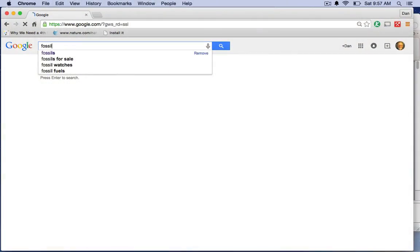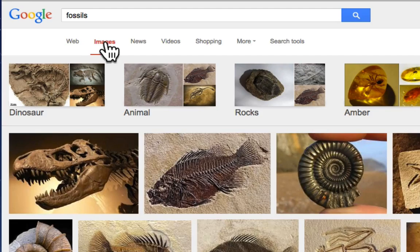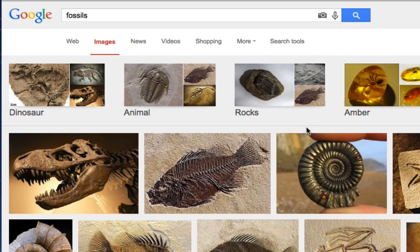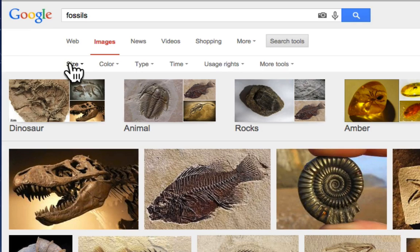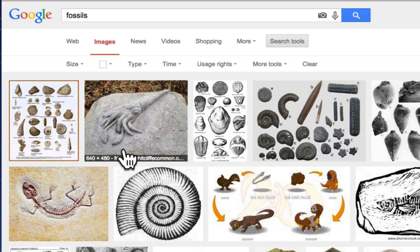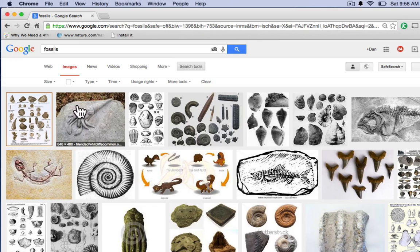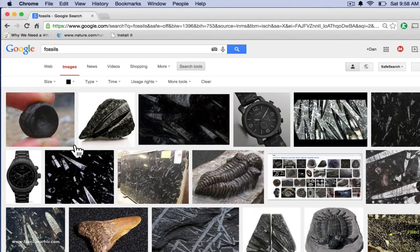Let me show this to you live. I'll do my query for fossils, then switch to images by clicking on the image tab. To get to the tool to filter by image, I click on search tools right here. You'll see the different options appear - I can filter by size, by color, by type and so on. Here I want to focus on color. Click on the color option and you can see that set of options. Let's filter by white and now you can see these results are primarily with a white background. I could change that to black and we get lots of fossils with a black surround.